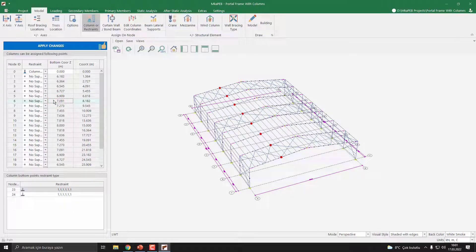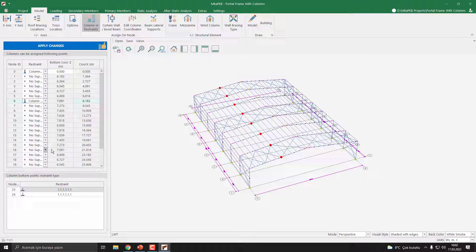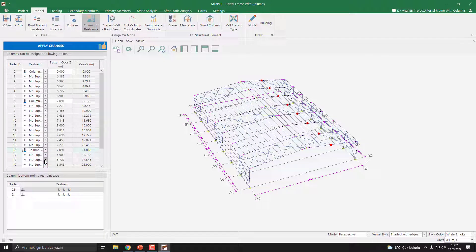As you can see, the program highlights the points. I select Column Exist. The bottom coordinate Z is 7.091, so node ID 16 is equal — I select it here and set Column Exist. Then we need to apply changes — I press the Apply Changes button.